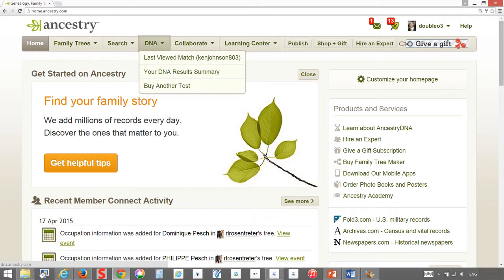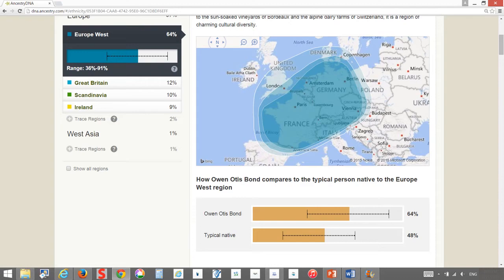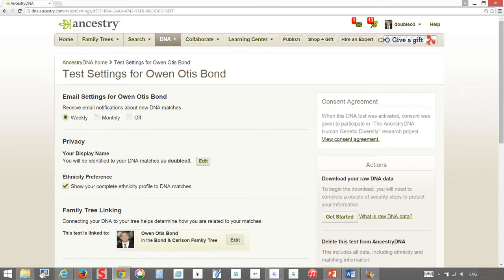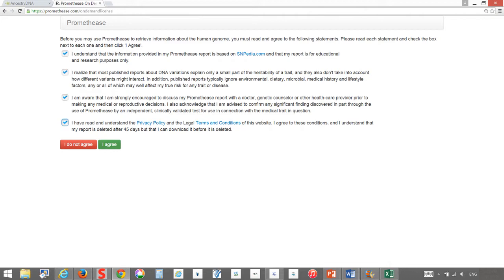Once I got my results back, I started to look at some of the results which was cool and interesting, but I found that as you go through settings, you can actually download your raw DNA.